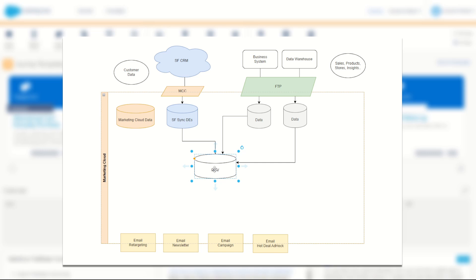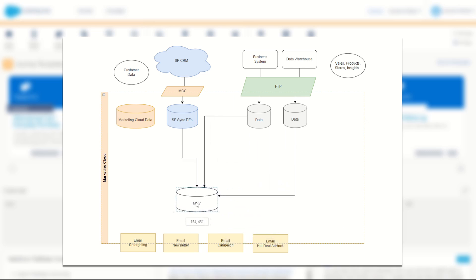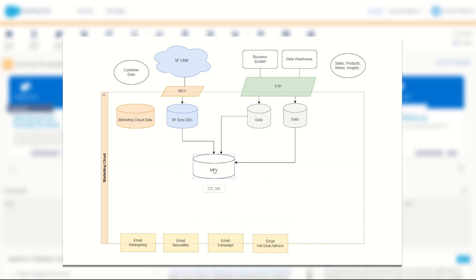It should always have the same naming convention, things like subscriber key, first name, email address and so on, which means they can use this as a simple data extension for their email sends, campaign sends, newsletter sends and so on.